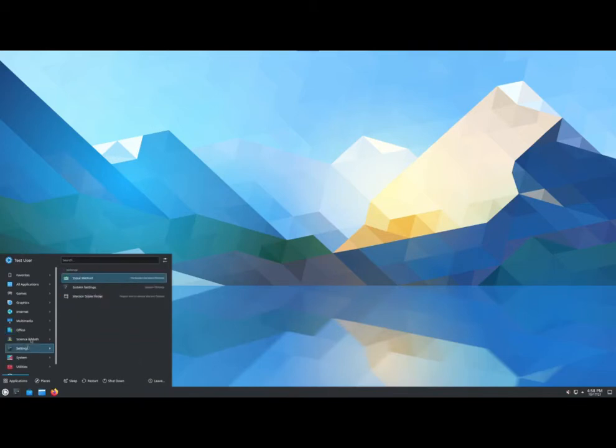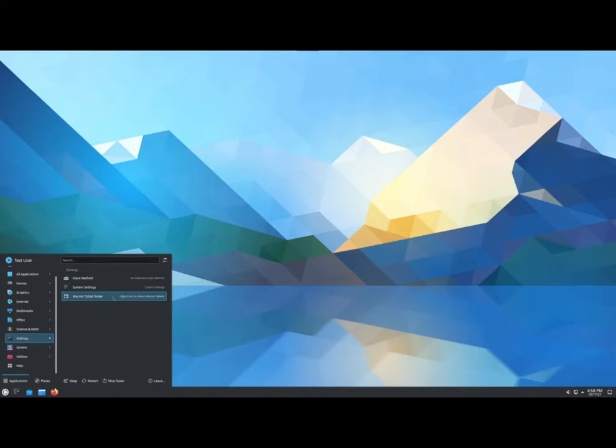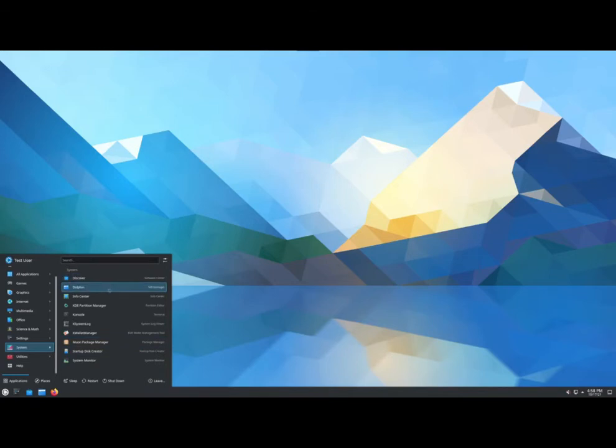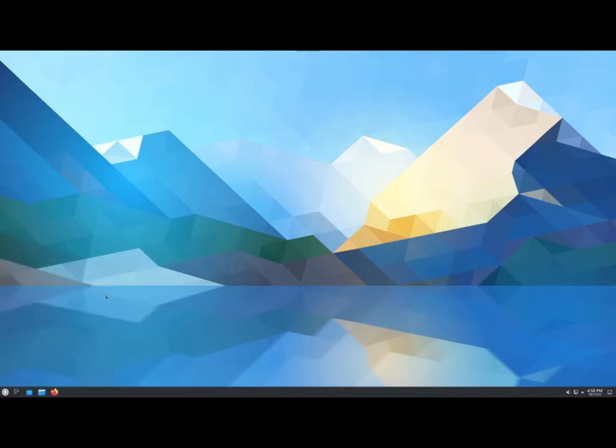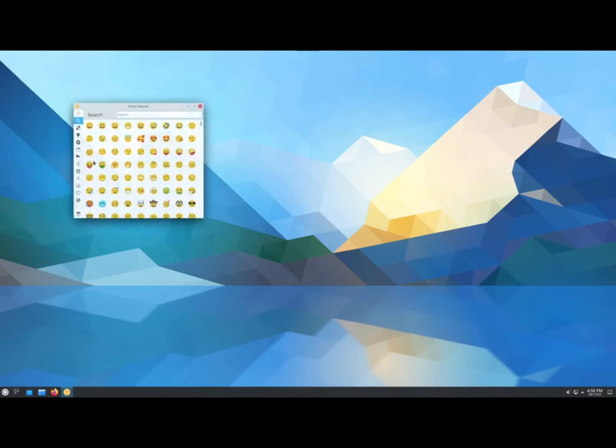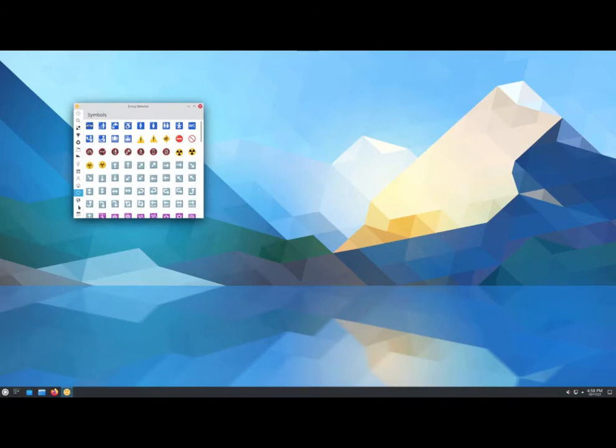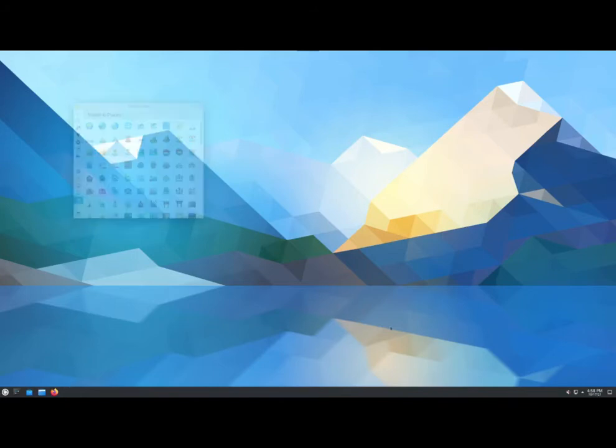All right, got something Kinoite didn't. I'm still surprised they didn't do Calligra, which is the KDE suite. And then, oh, they've got a Wacom tablet finder. That's pretty cool. All right, so we've got the Muon package manager, which is apparently different than Discover, and some utilities here. All right, emoji selector. We might have had that too. I don't remember. Interesting.